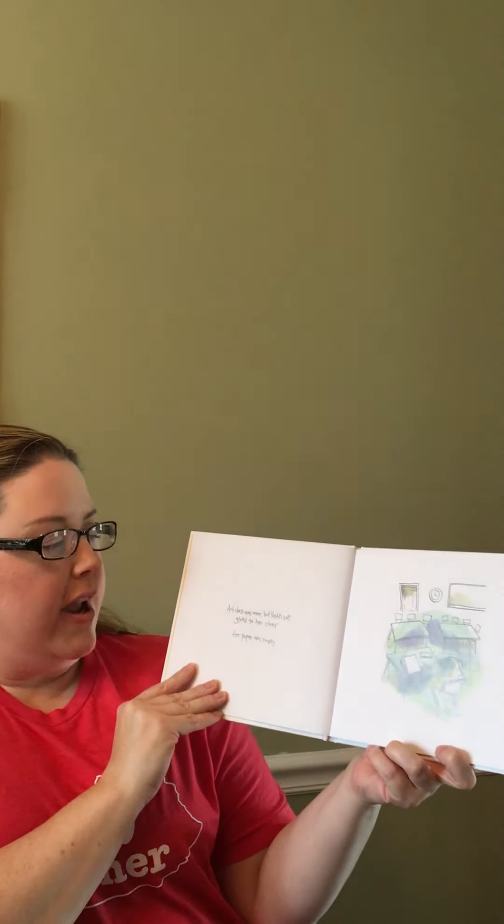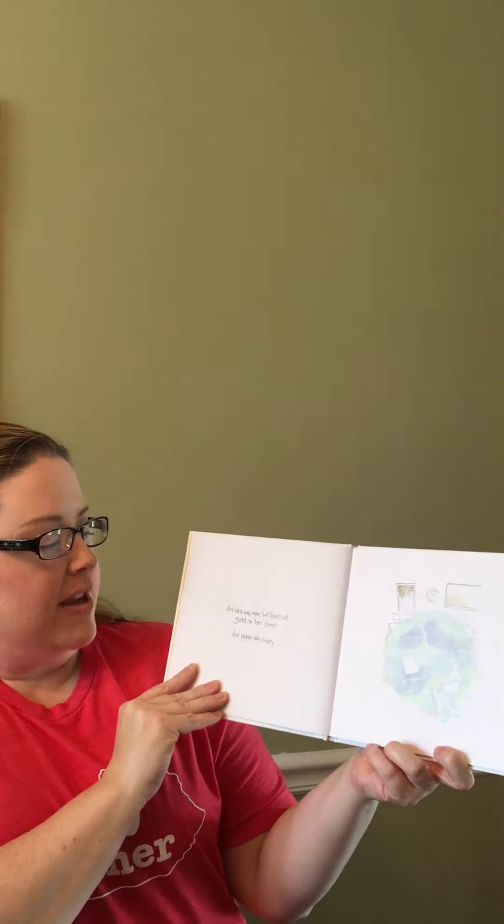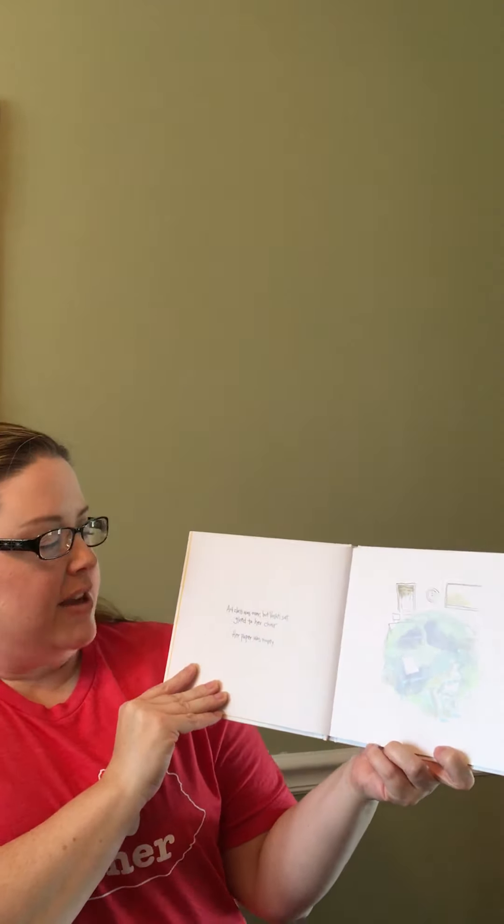Art class was over and Vashti sat glued to her chair. Her paper was empty.